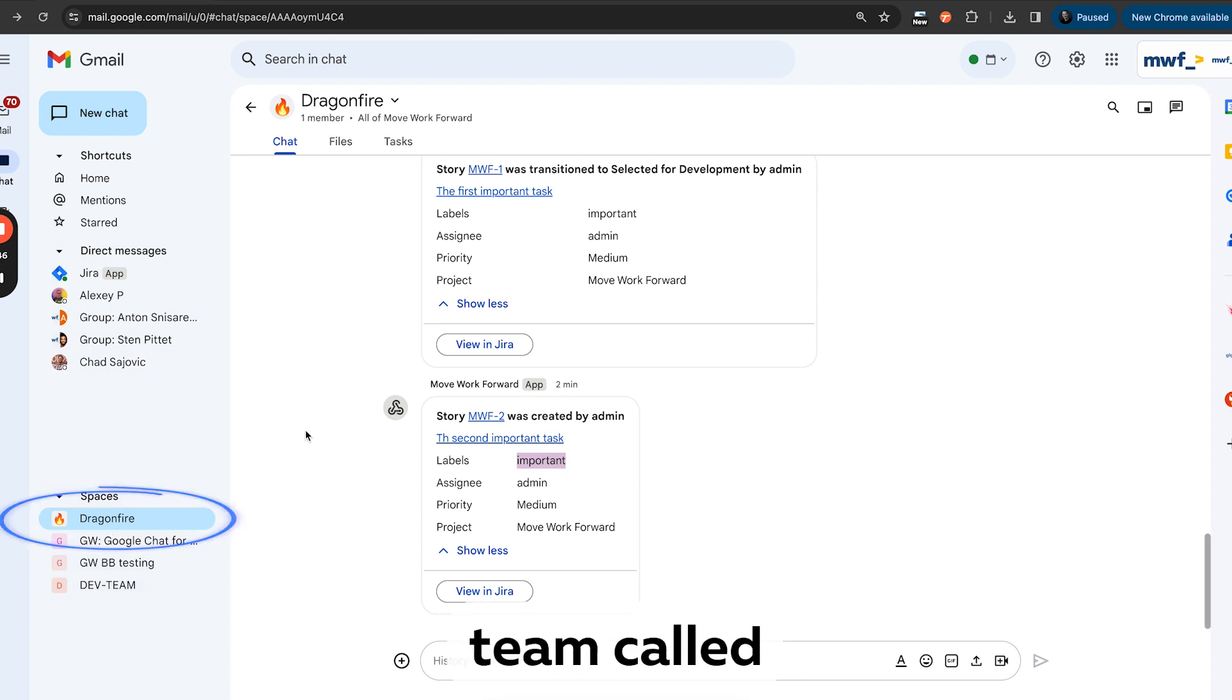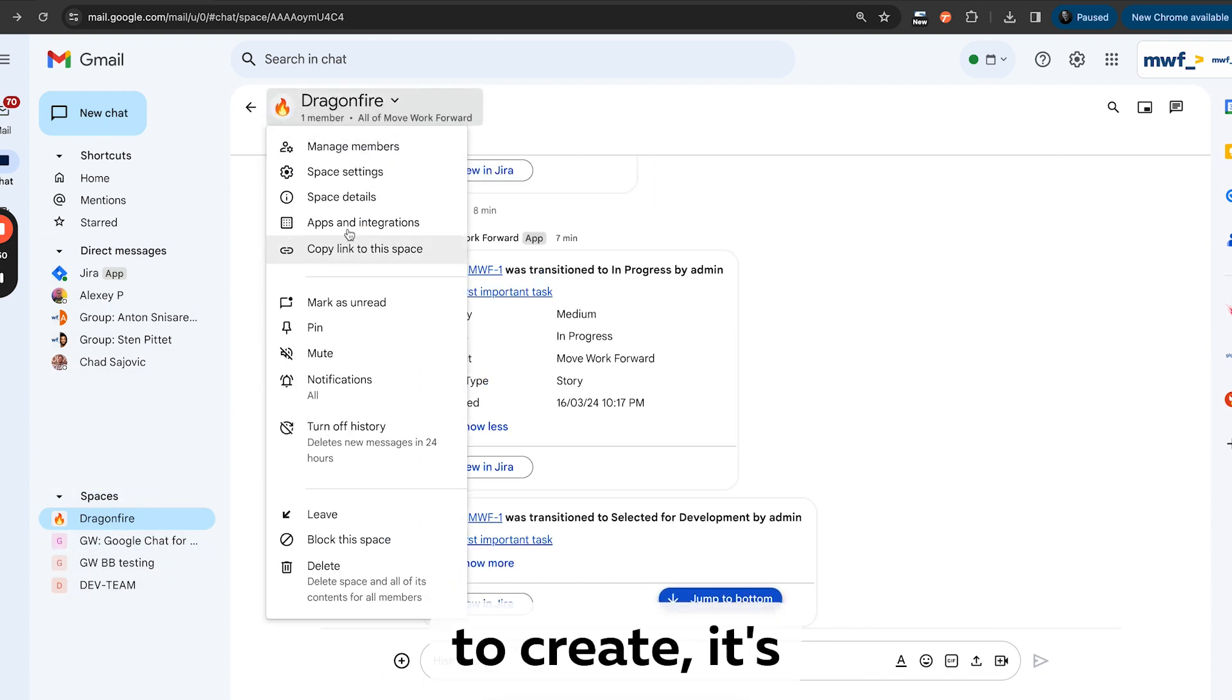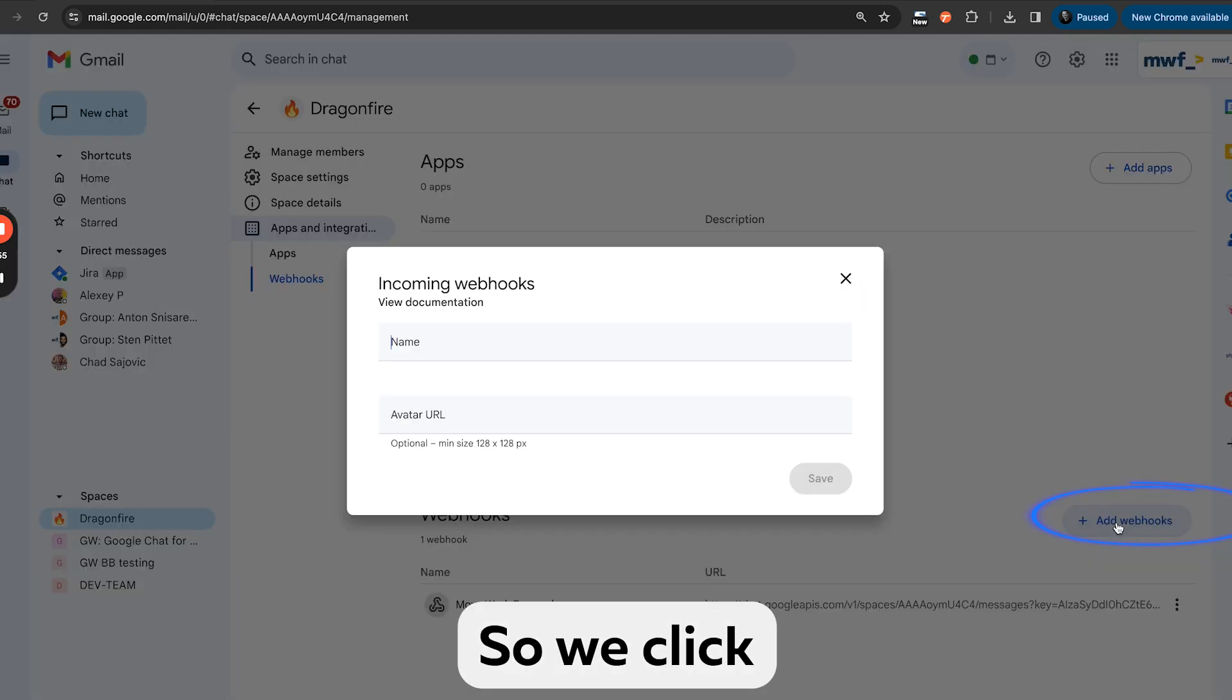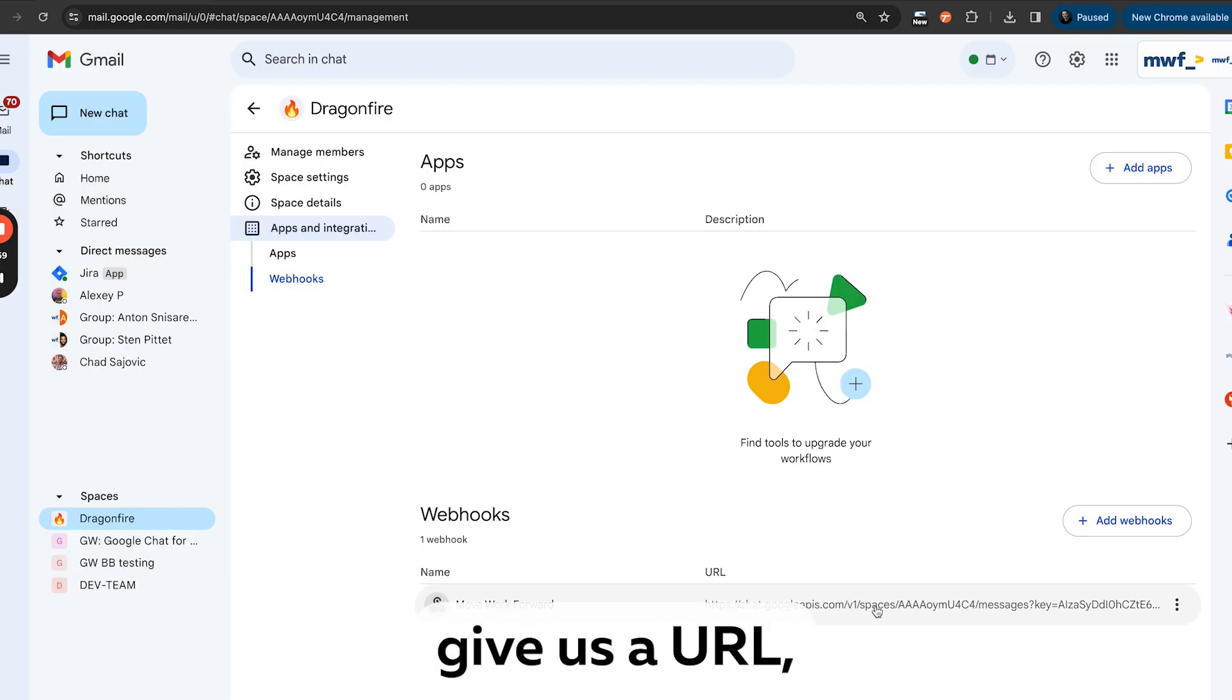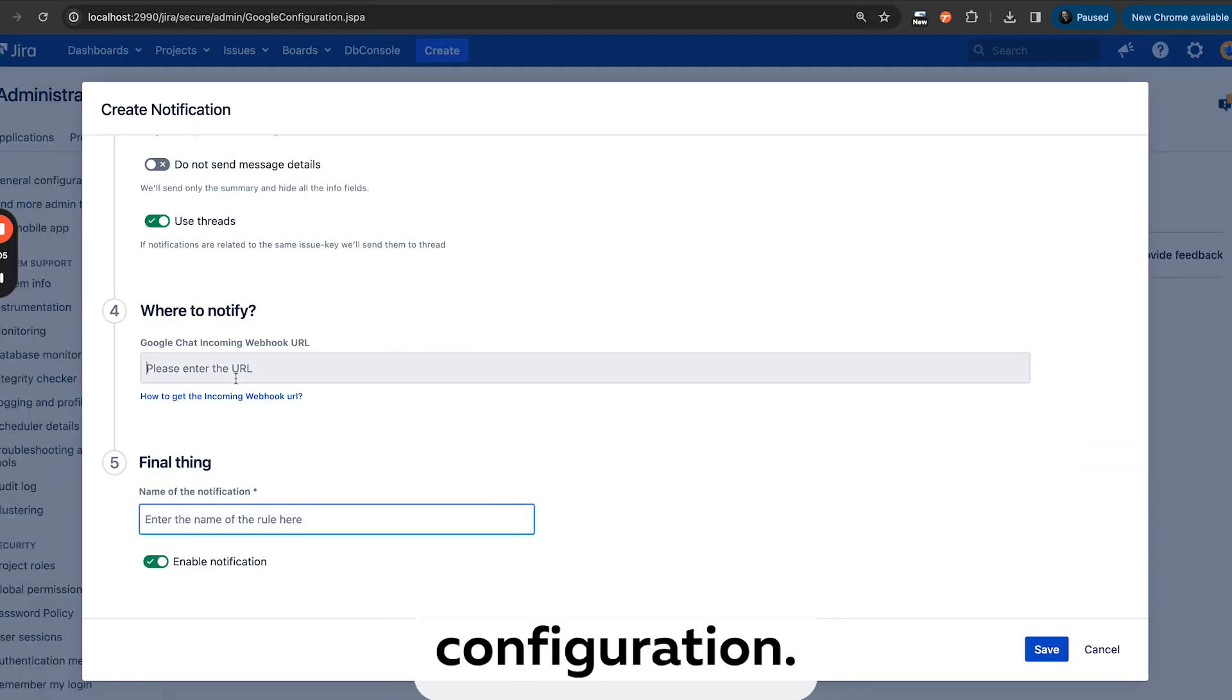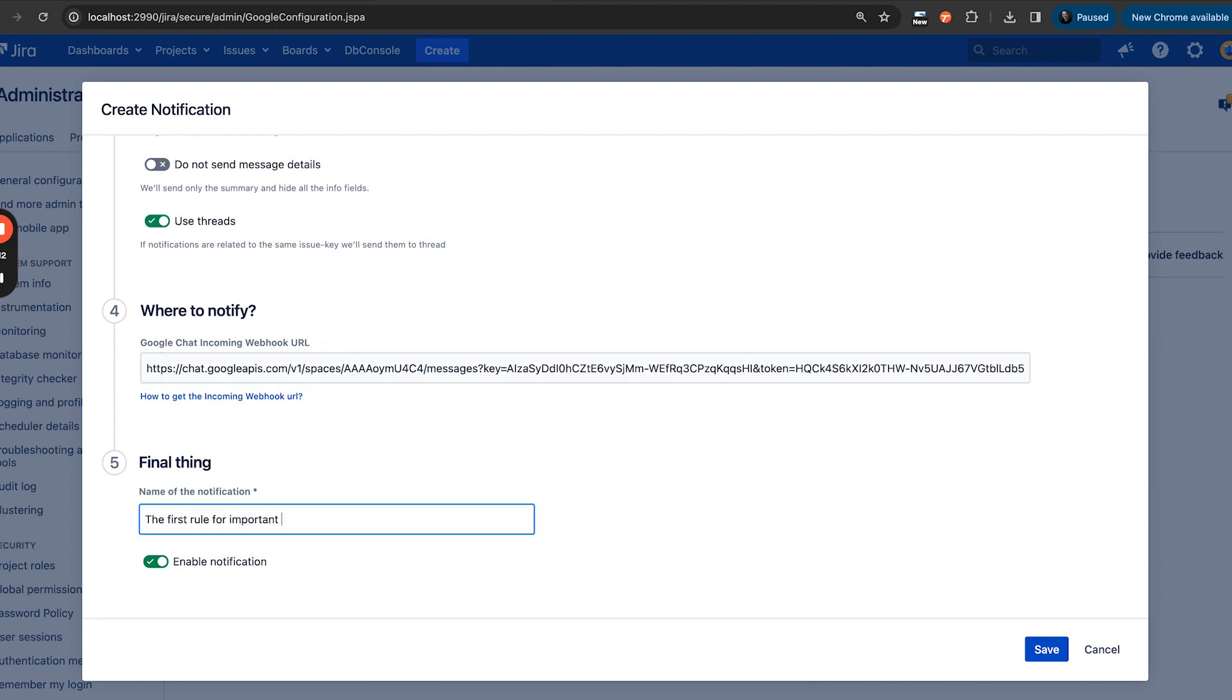So here's our team called Dragonfire, and in this team we want to create apps and integrations. And here, as you see, we can create a webhook. So we click here, put a name, and that's it. And it will give us a URL which I will just copy here and paste in our configuration. First rule: all important issues.